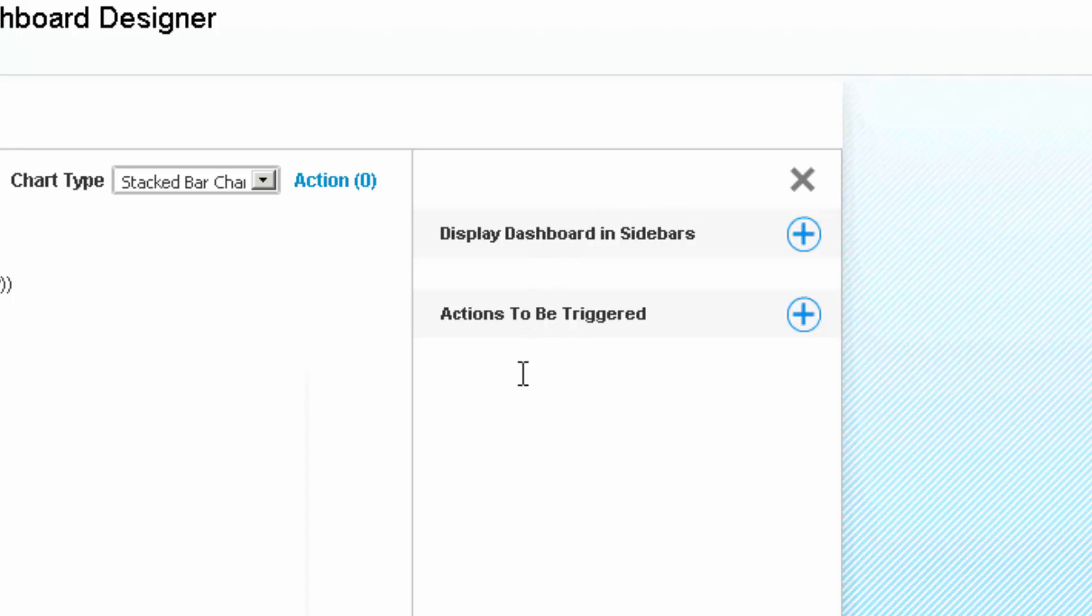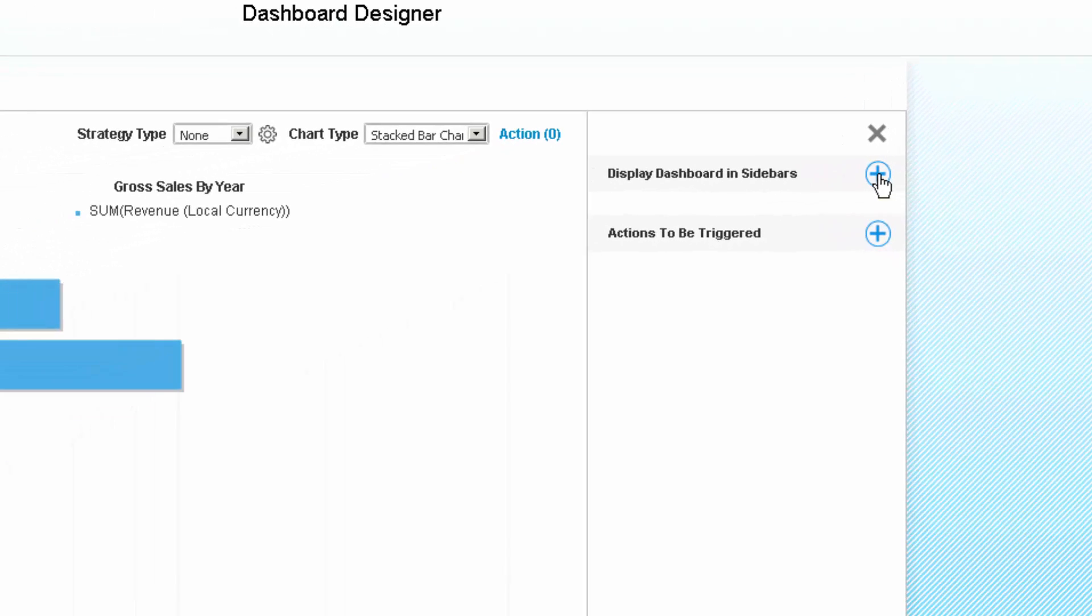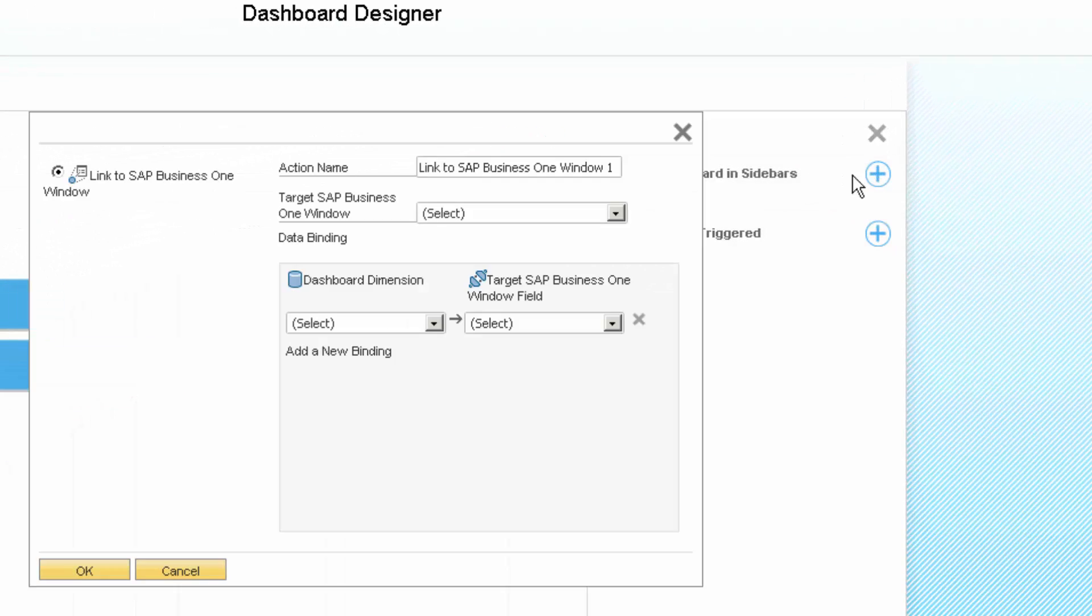Now I can see that SAP Business One says display dashboard in sidebars. Let's click on that option.